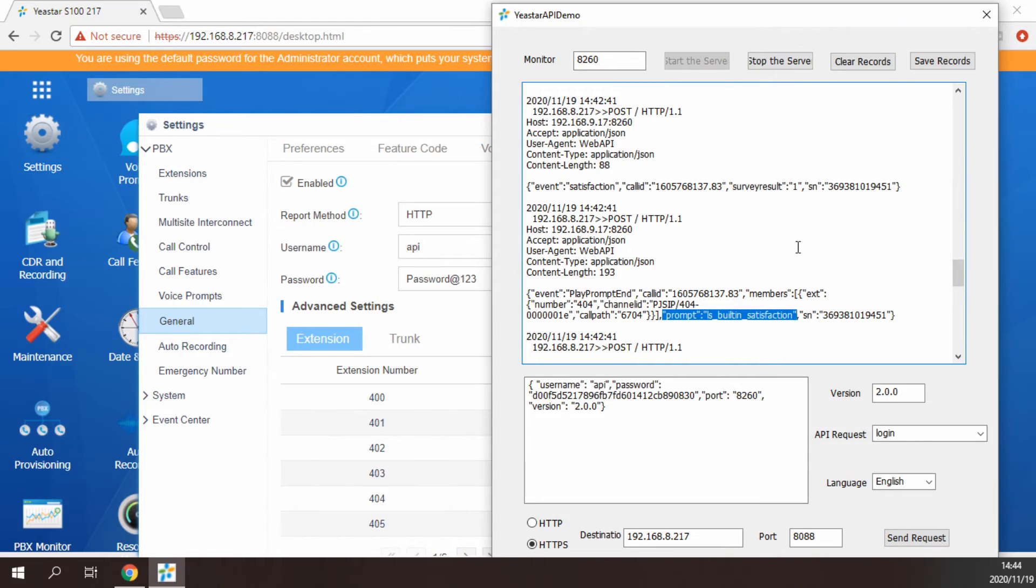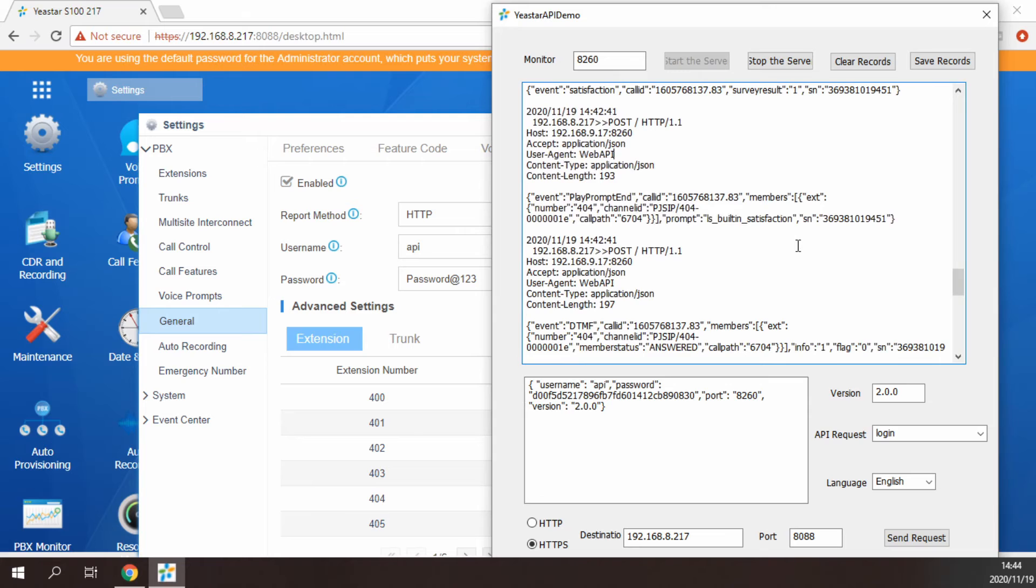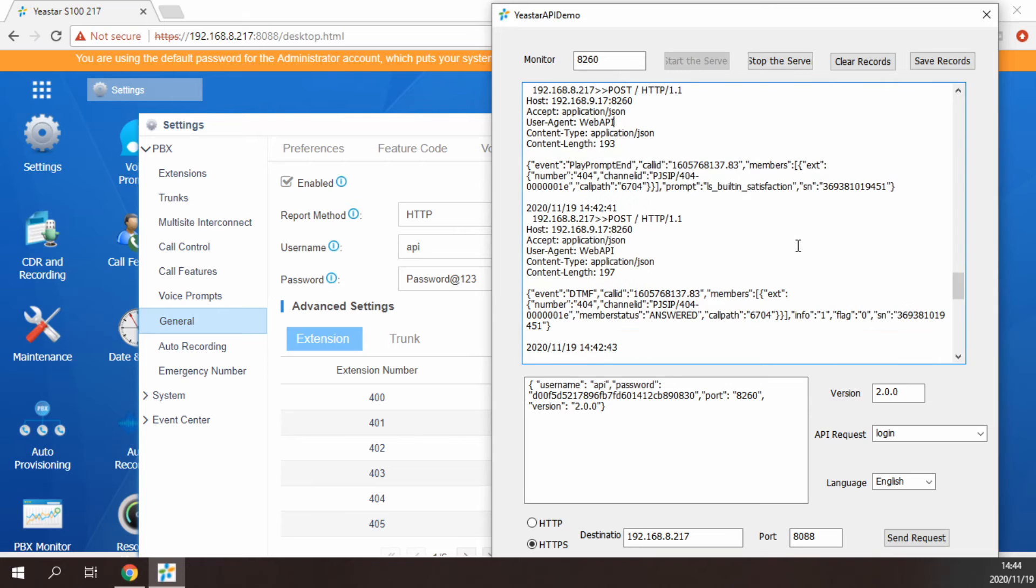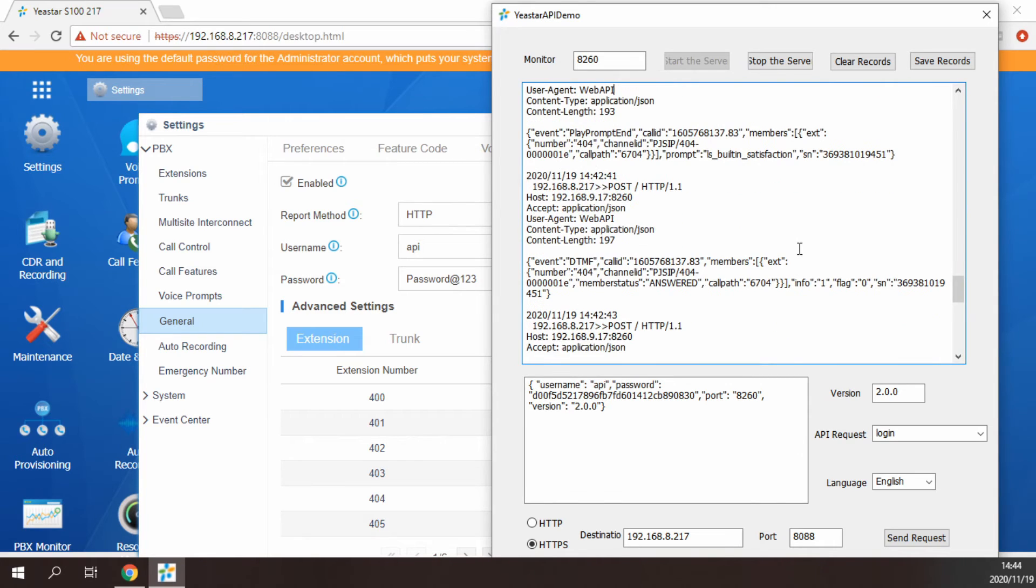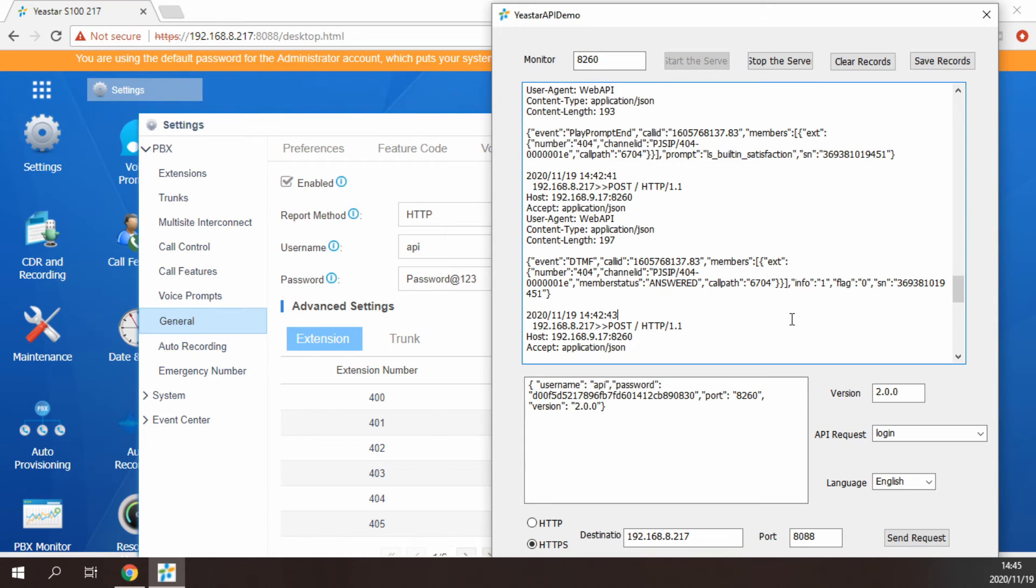After the customer enters 1, the PBX will collect this DTMF1 and send the results directly to the Yeastar API demo via the POST URL.